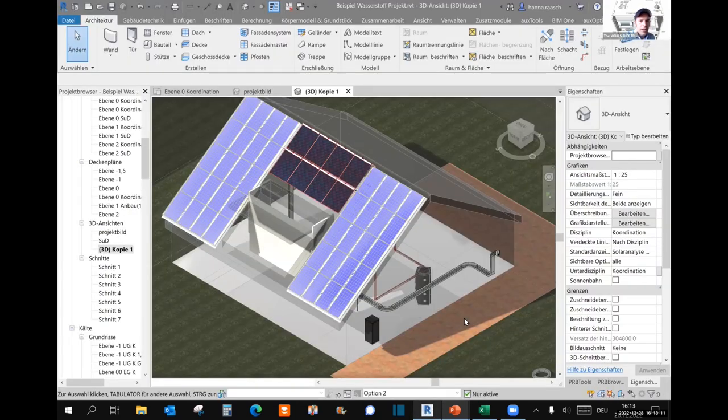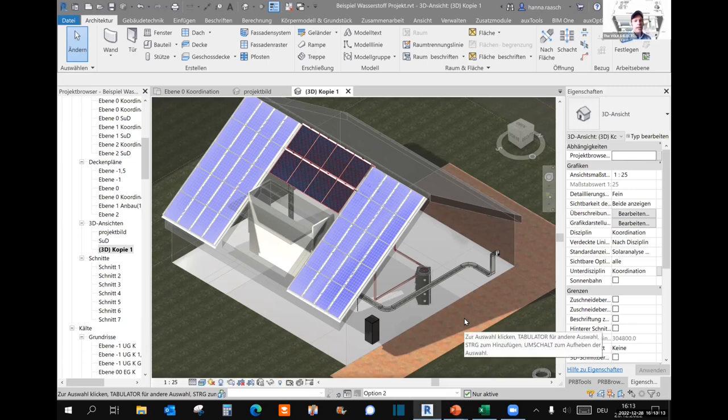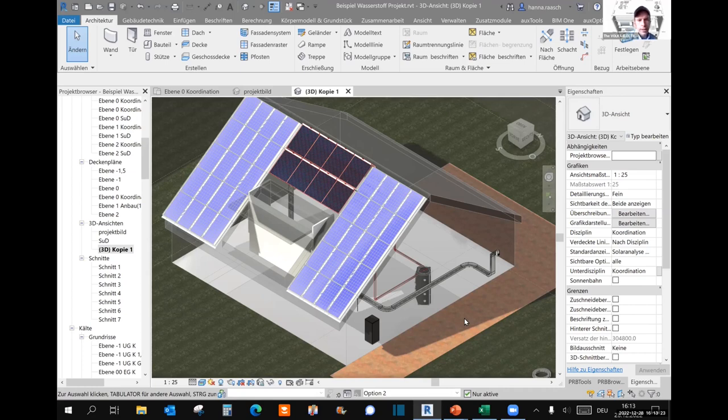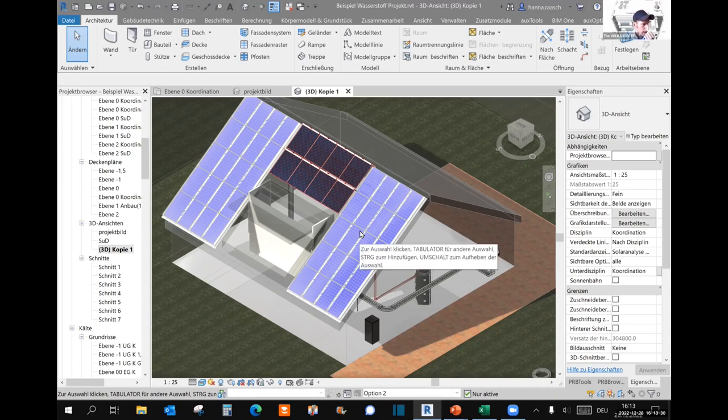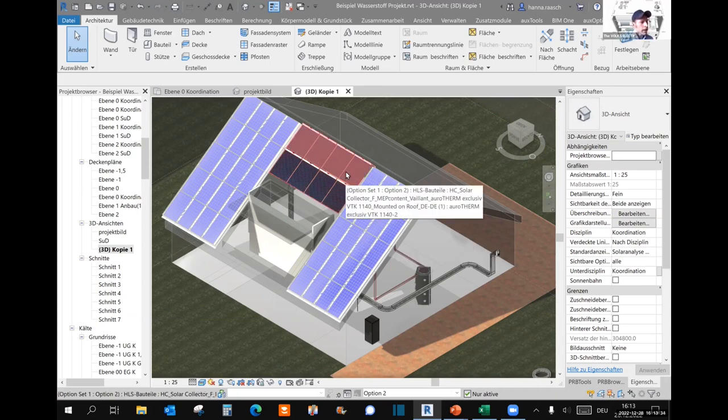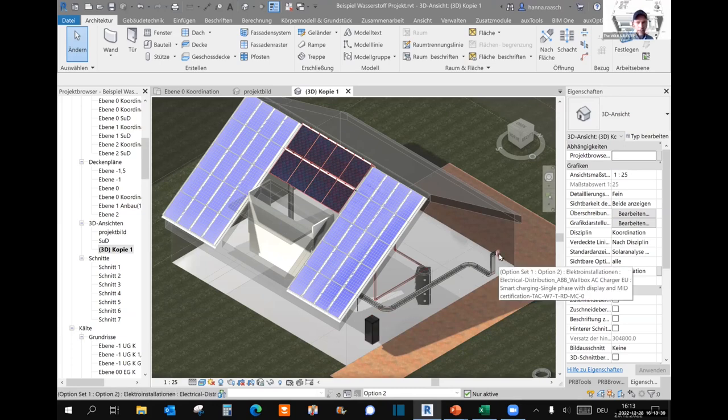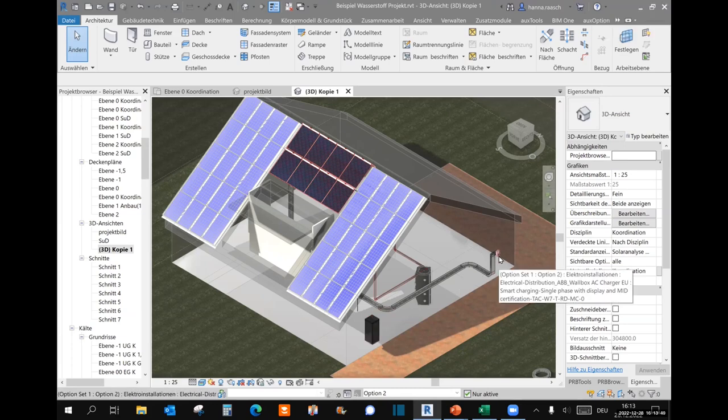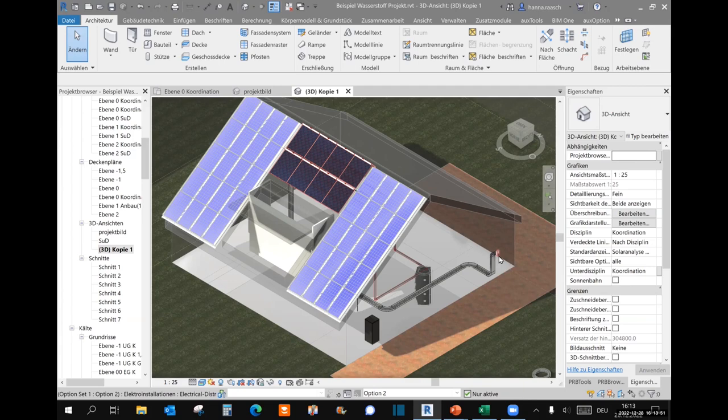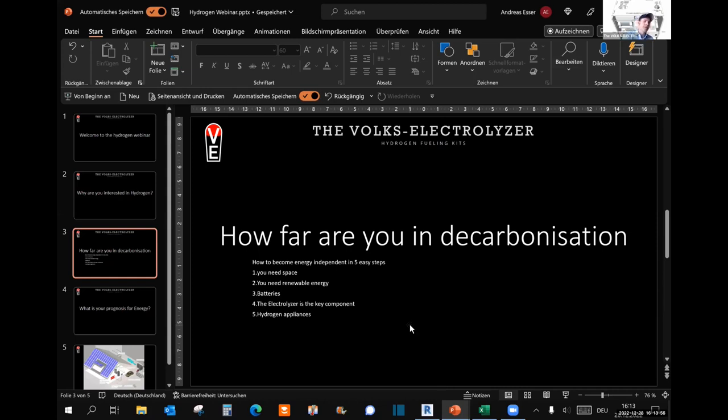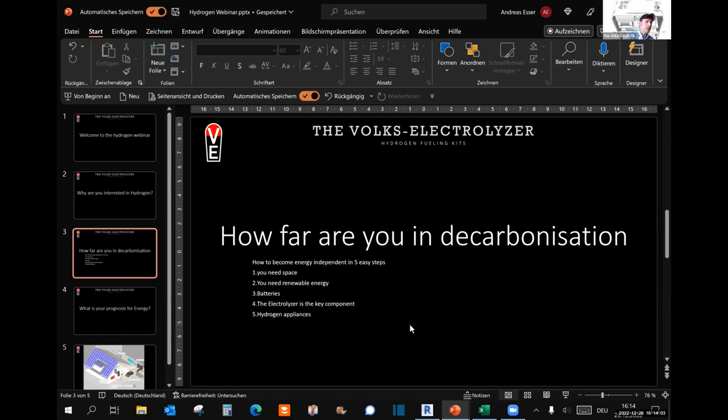To make this understandable, I have here a traditional solar system which we designed for a family in central Germany. It consists of a solar array, thermal solar array, a lithium battery, and a wall box. This already contains the first three steps of the hydrogen conversion. First of all, you need space to put solar arrays on.